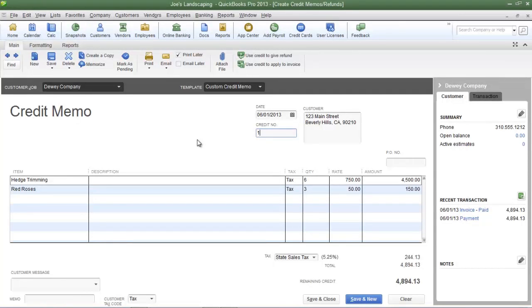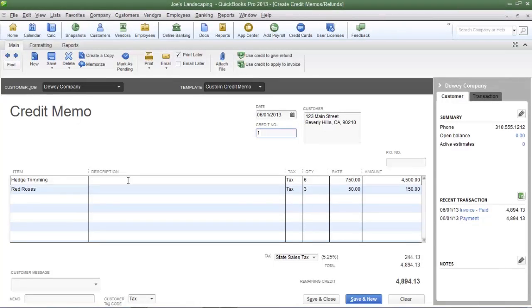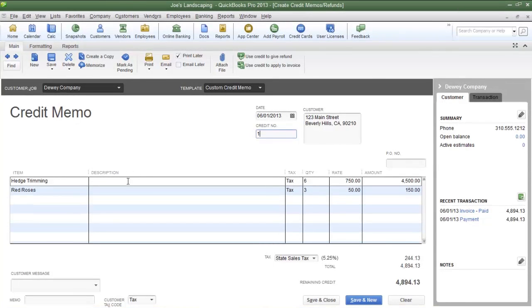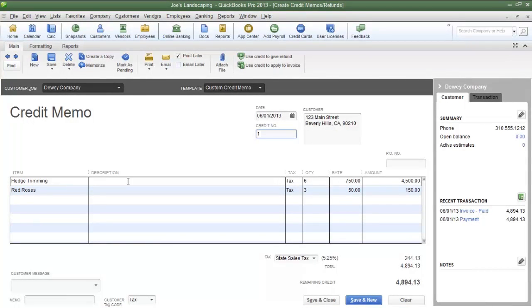Now the credit memo looks very similar to an invoice. In addition to that, the credit memo has the same items that were on the invoice. The only thing that you need to now do is adjust the items. We need to issue a credit memo for two of the three red roses.